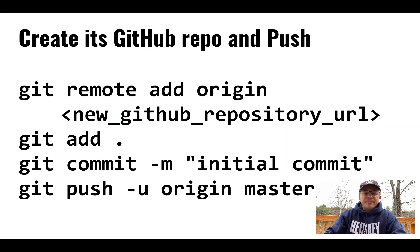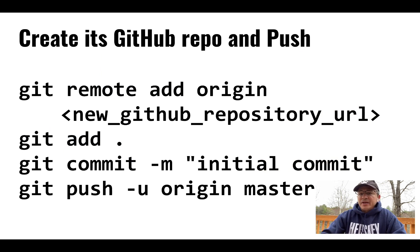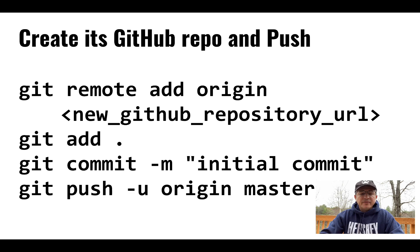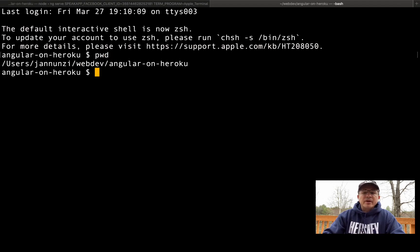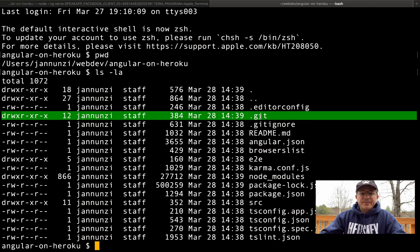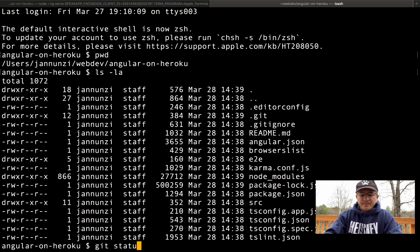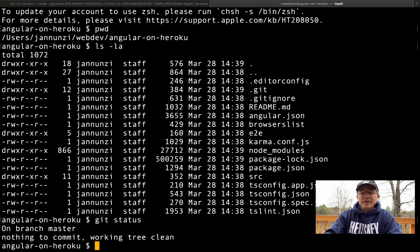We've already created the application and we're already running it. The next thing we're going to do is push the application to a git repository. Let's head over to the application and make sure we have git configured. Let's check with 'git status' — it looks like everything has already been committed to this repository.